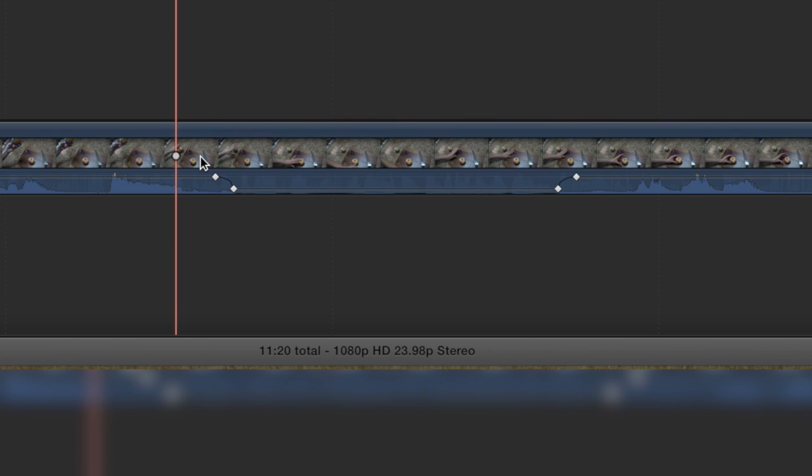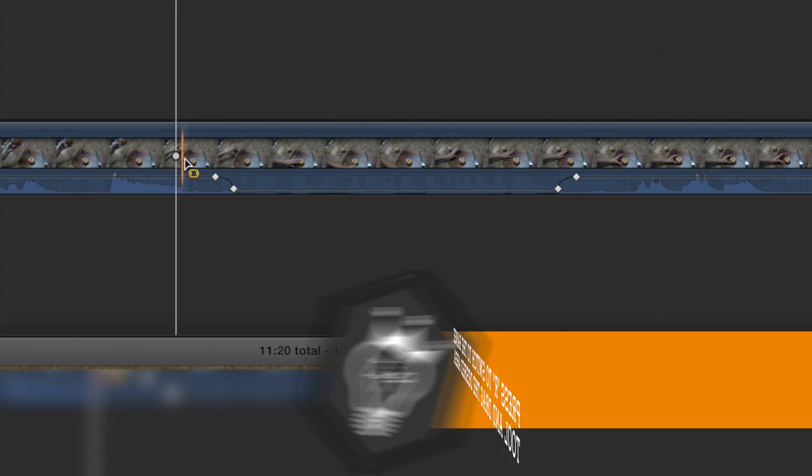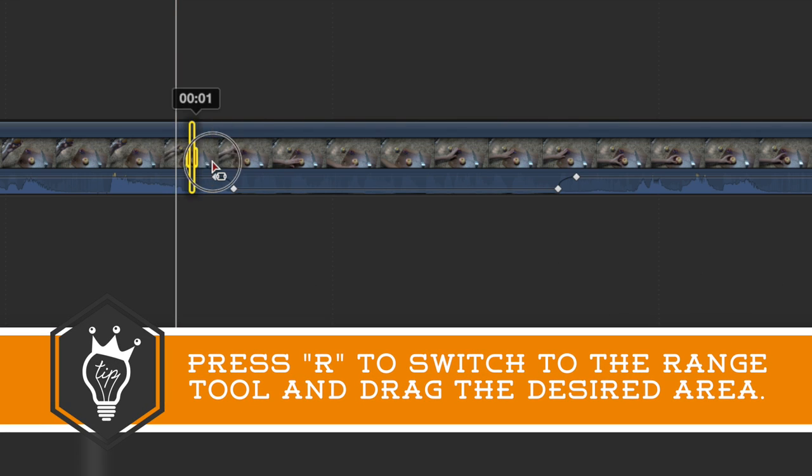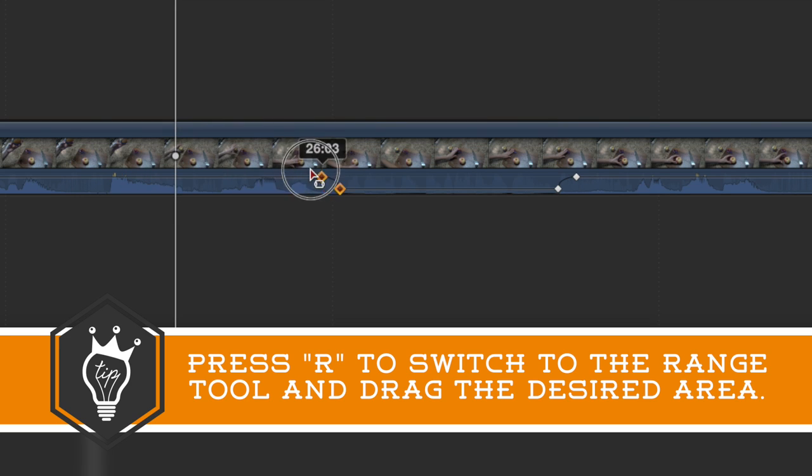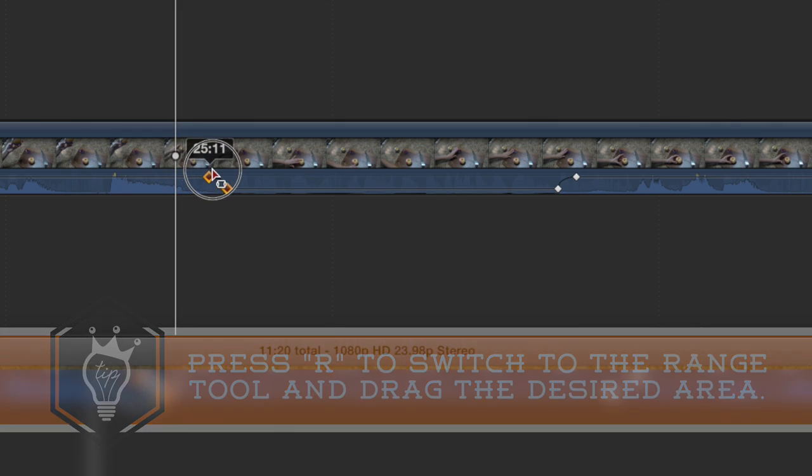Now if I switch to my range tool by pressing R on my keyboard, I can grab a couple keyframes and then I can click and just drag those keyframes around.